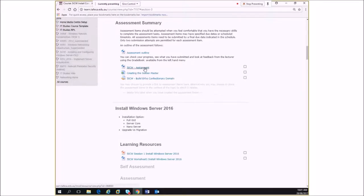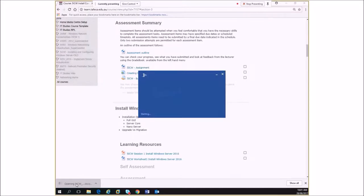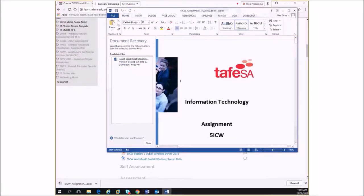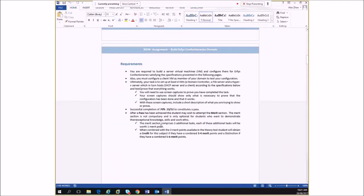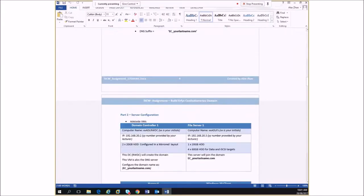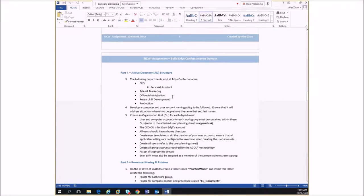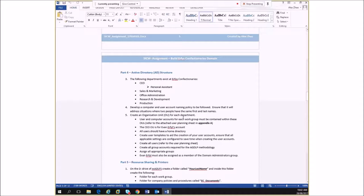If you look at your assignment, we're told that there are various departments: sales and marketing, office administration, research and development, and production. Those are the departments. Then you've got your CEO, which is not really a department — that's just a position, really. That's just an exception to the rule here.